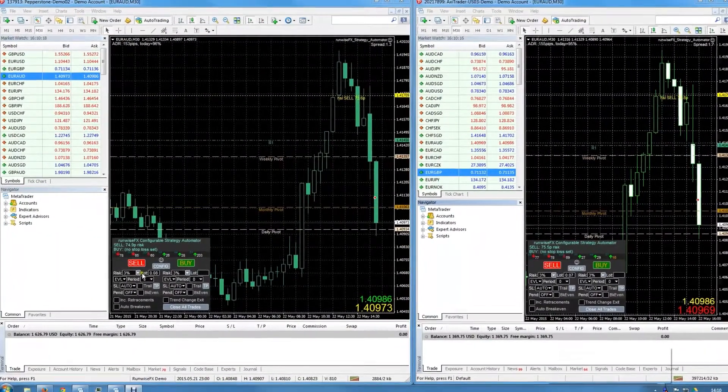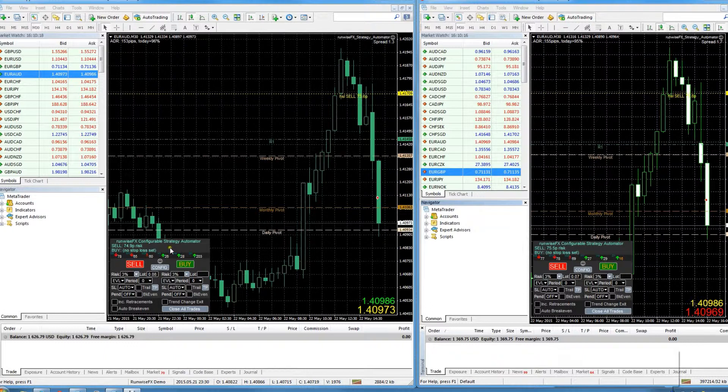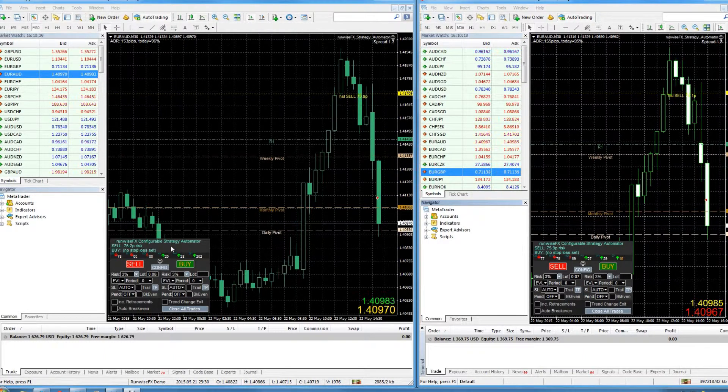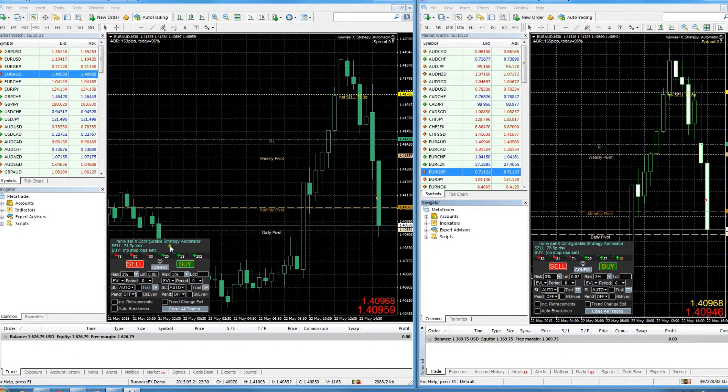Okay, so we've got two instances of MetaTrader running on two separate accounts. We've got the EA loaded on the chart, but at the moment they're not linked together so they're just working completely independently of each other.